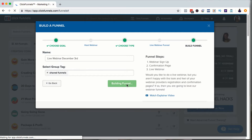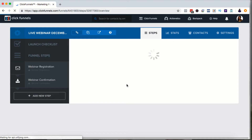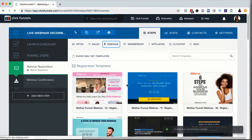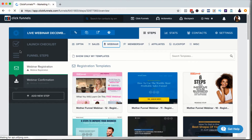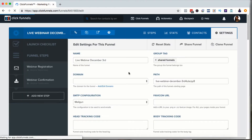Now I get a fresh baby funnel. They're going to give me the basics: the webinar registration page and the webinar confirmation page. When I edit my ClickFunnels funnel steps, I always start doing the same thing to make sure I don't miss any steps. The first thing I do before looking at templates is I click on the Settings tab and make sure everything looks the way I want.